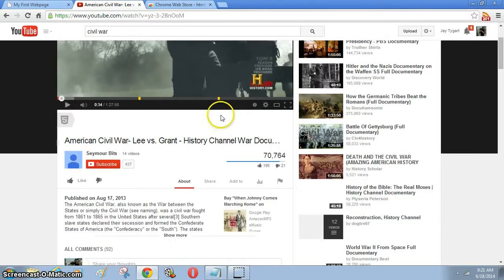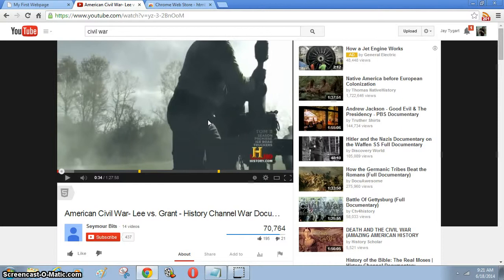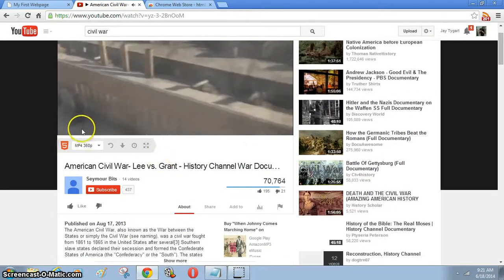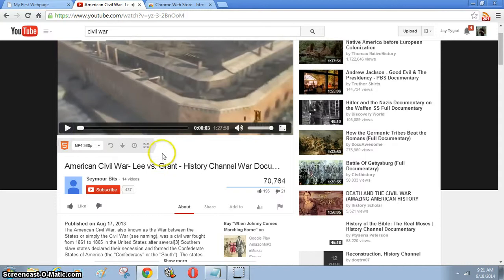Once you click on it from the store and add it, you can find a video on YouTube — such as the Civil War video I've found here — and below that you will have an icon that says 'Enable HTML5 Video.' You won't always have this for every video, but if you find a great video that you want to show to your students or faculty, you can add this little extension.